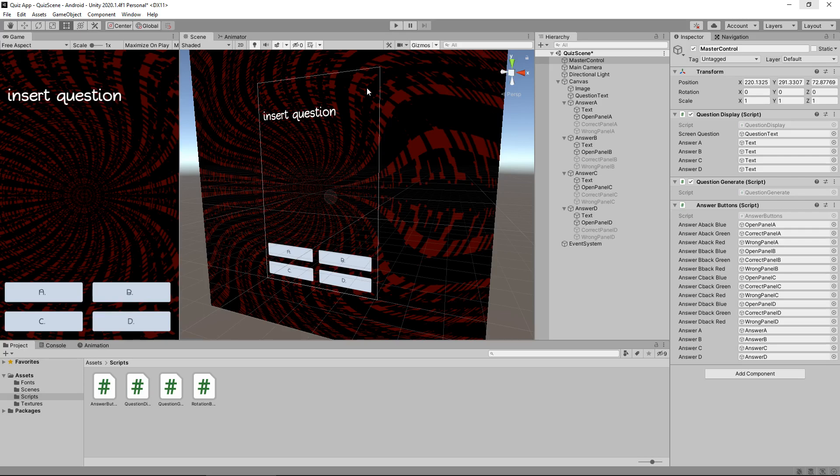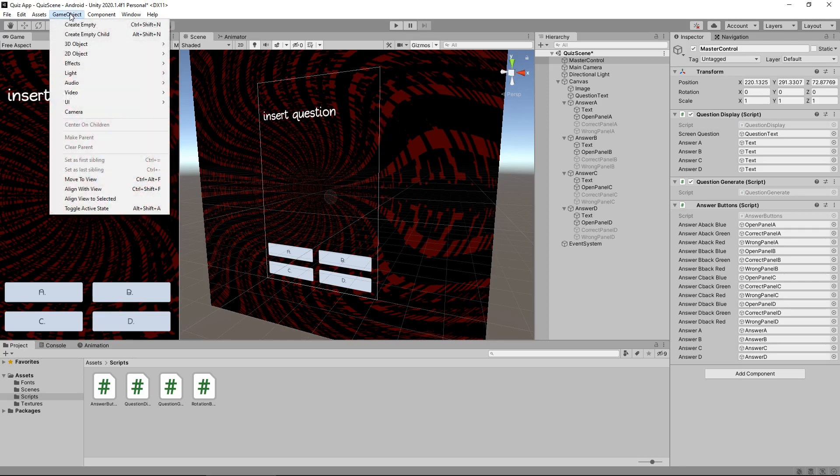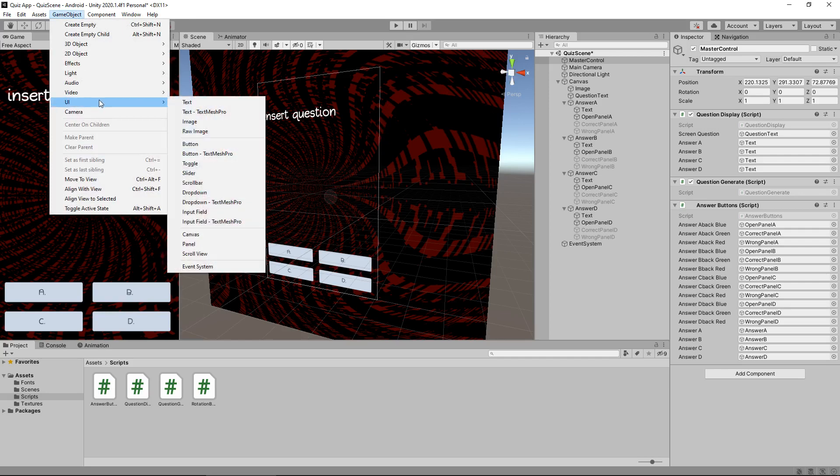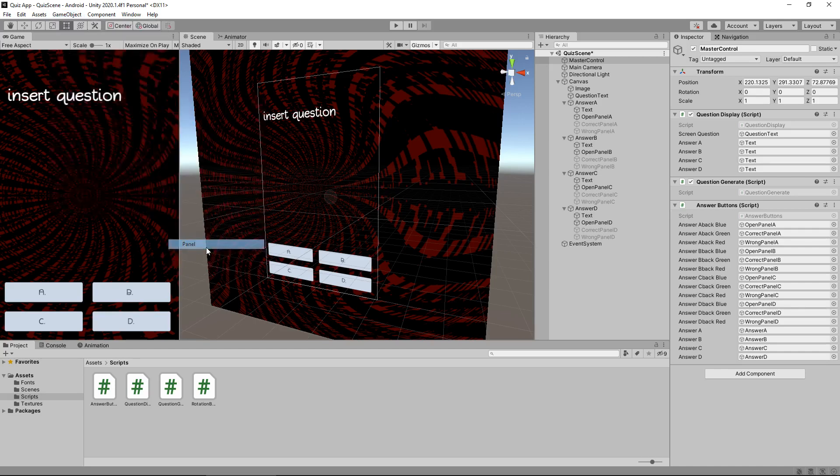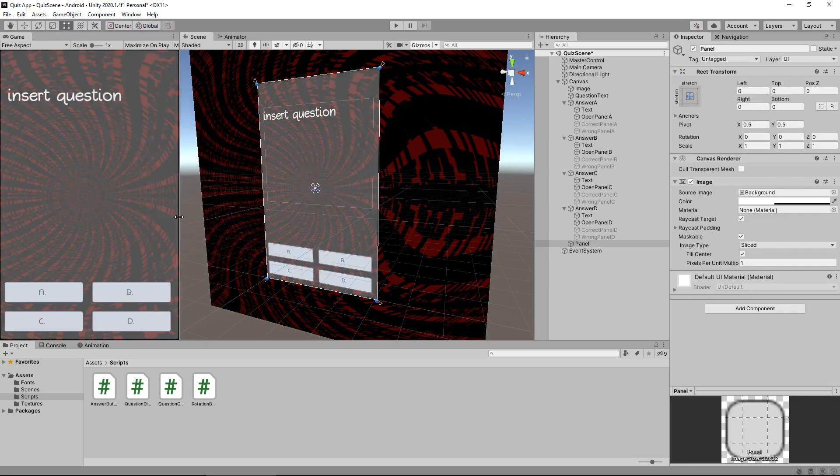So let's now put some UI in for our current score and what will be our high score, because obviously we want to have a high score that we want to save. So let's go to game object. Let's go UI and let's have a panel at the top of the screen.